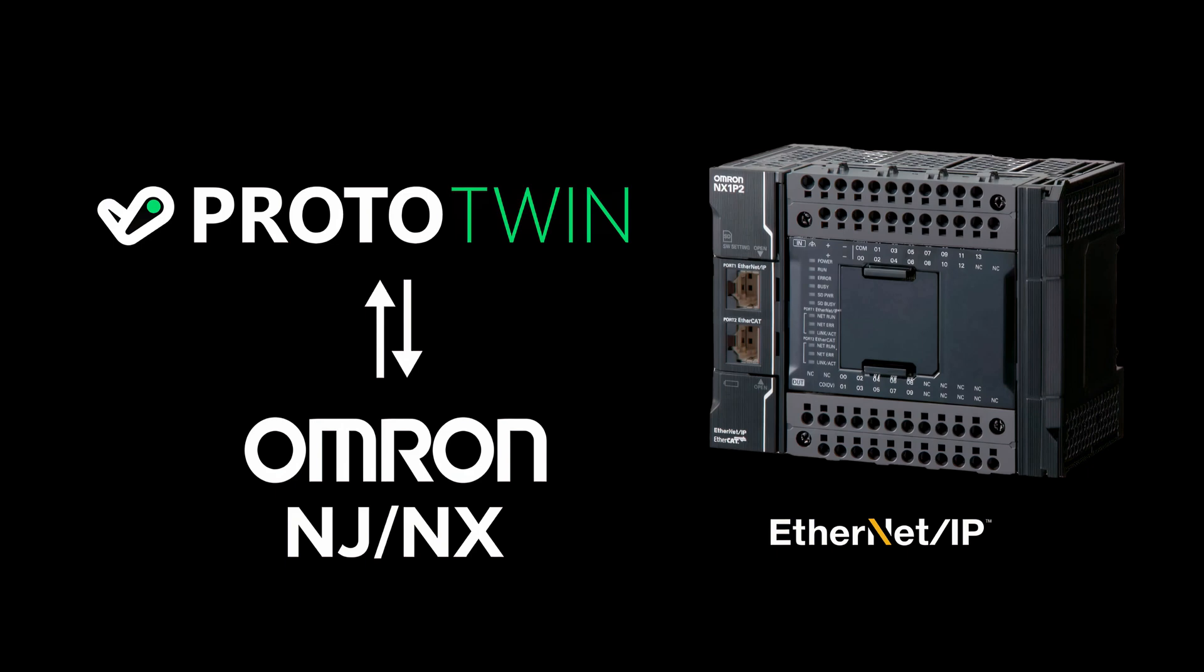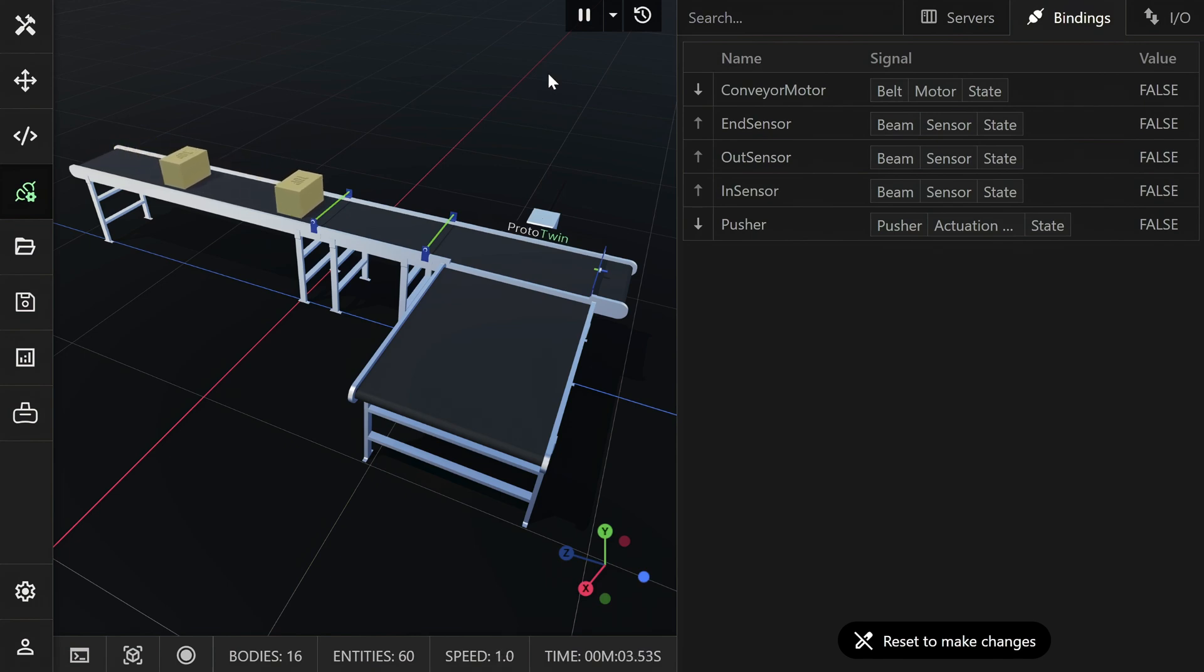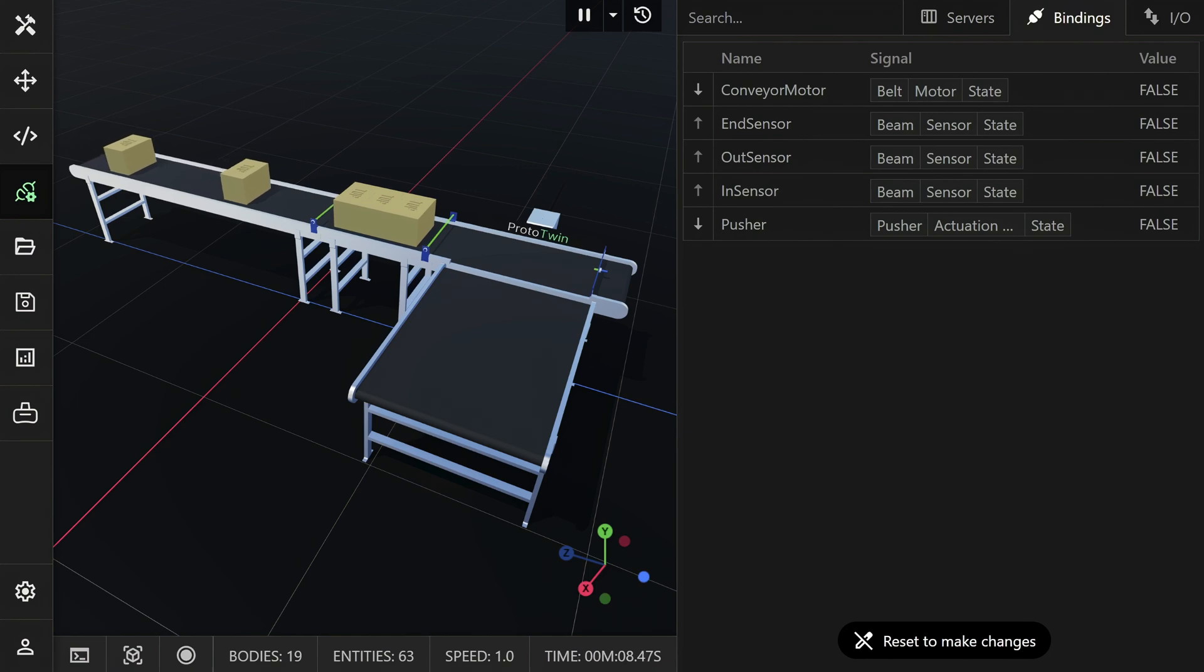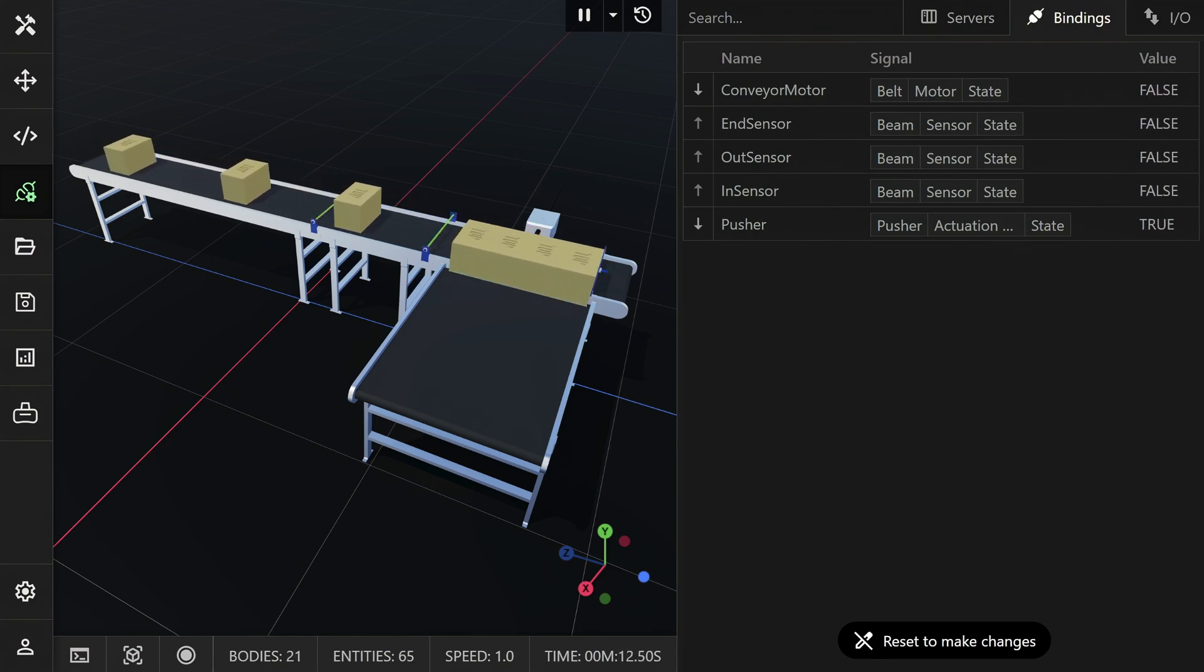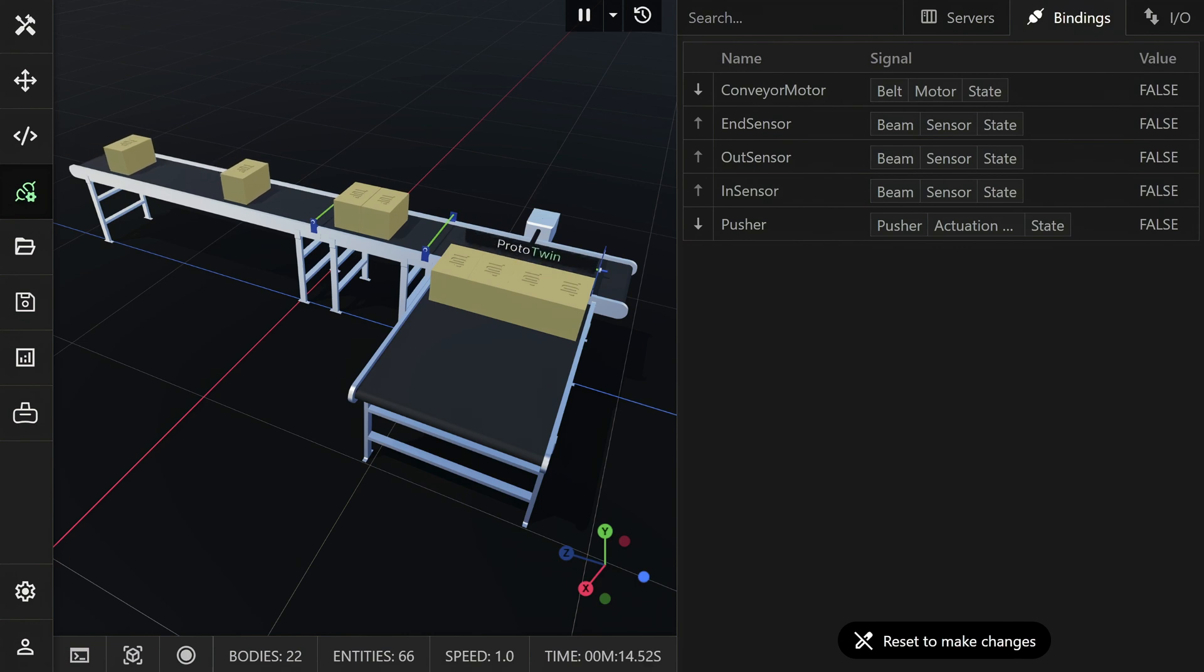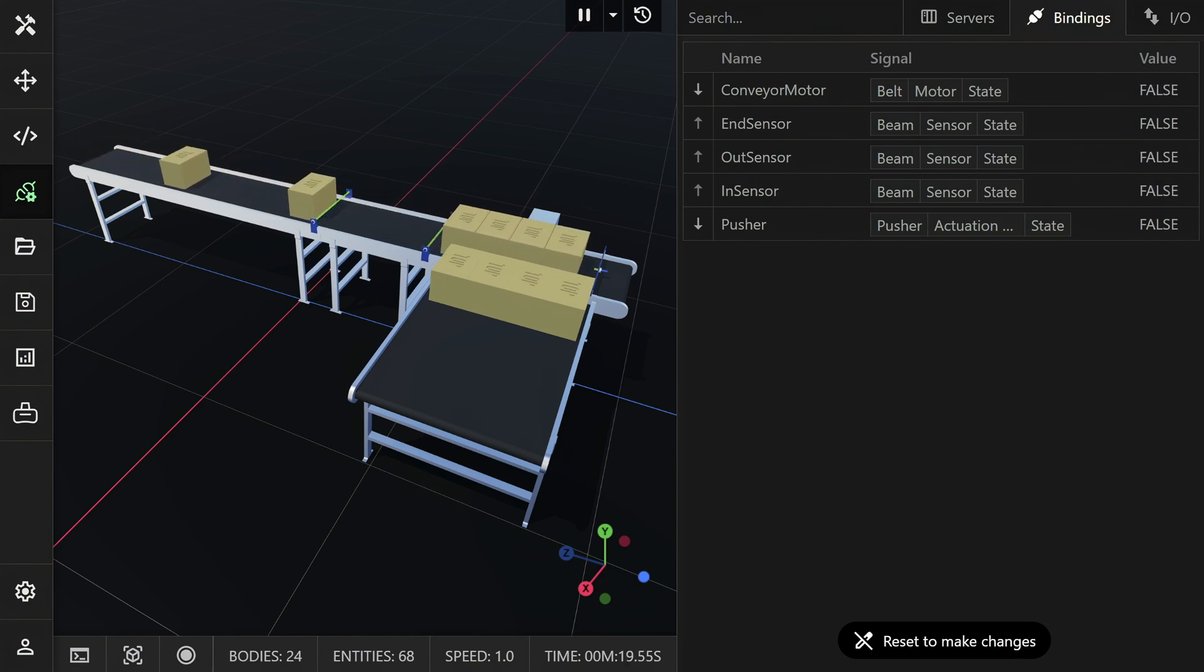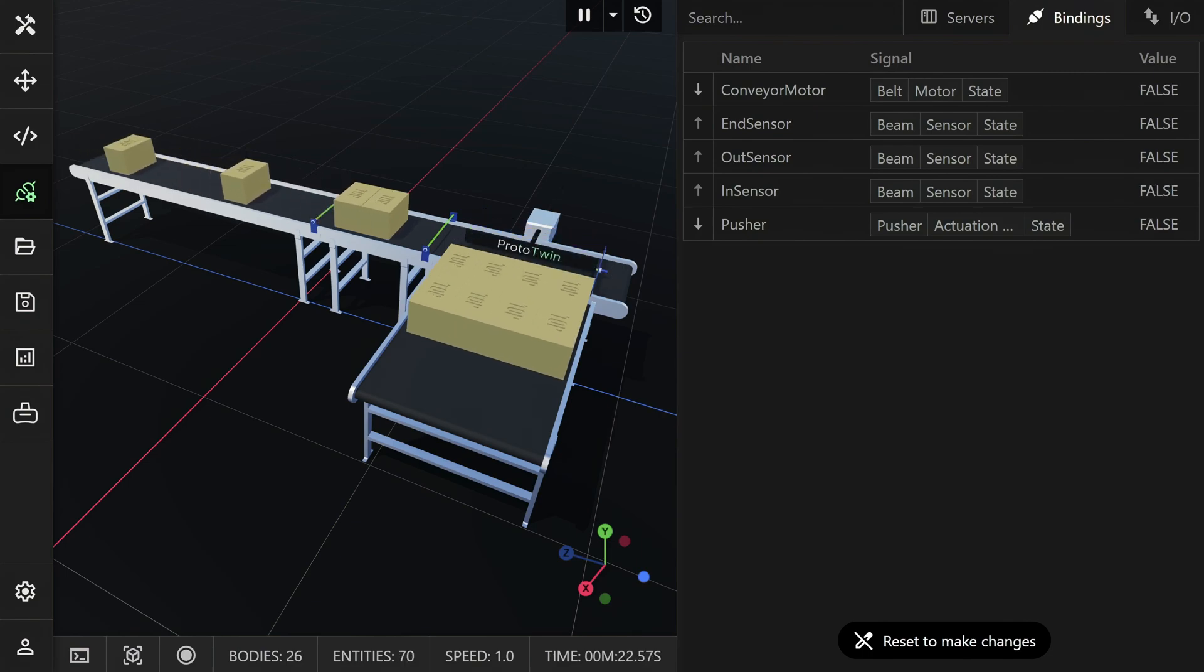In this short video, I'm going to demonstrate how you can connect Prototwin to an Omron NJ or NX Series PLC using the Ethernet IP protocol for virtual commissioning or controls testing. The machine we'll be controlling is a simple pallet layer former. There are three inputs consisting of three sensors and two outputs used to control the conveyor motor and pusher. Let's get started.